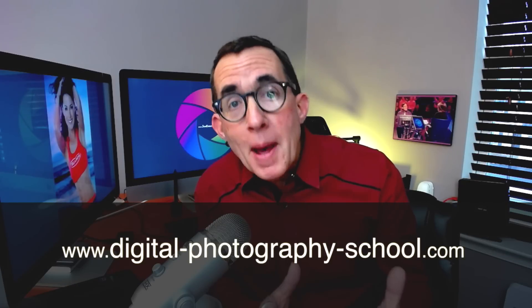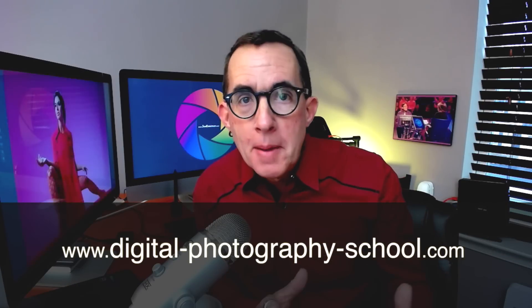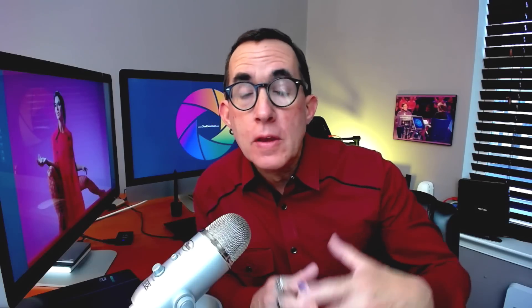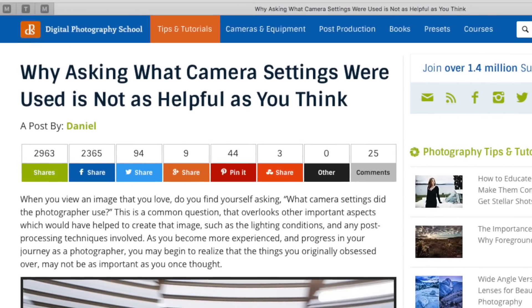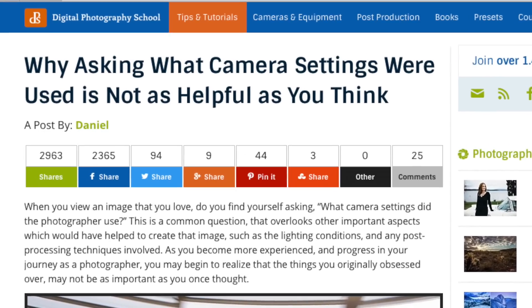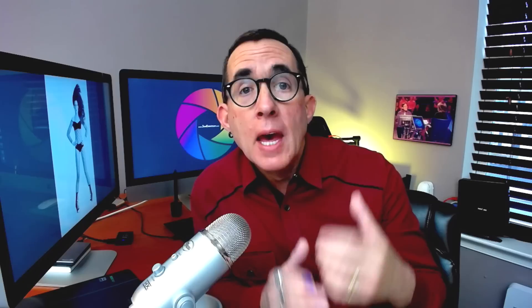We're going to start out this one talking about an article that I saw at digitalphotographyschool.com, and it's about a topic that's been discussed many, many times over the years — why asking what camera settings were used is not as helpful as you think.